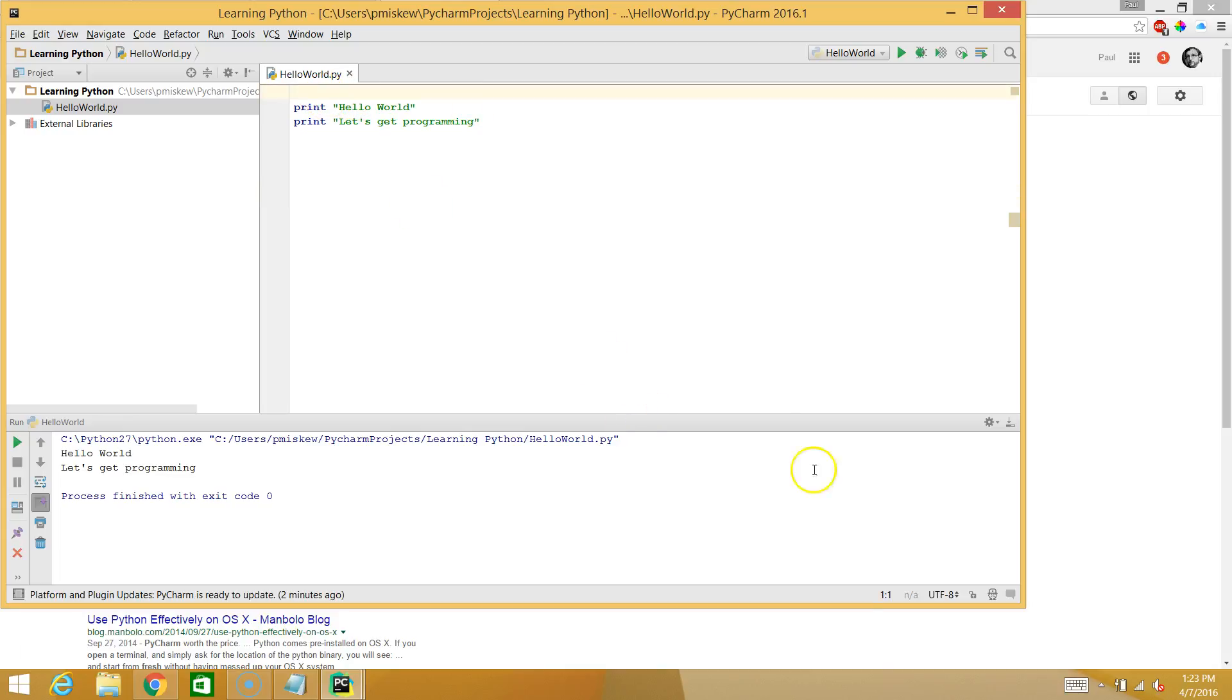Now the last thing I'm going to show you is I'm going to show you how to make a comment. A comment is something you add to a program that has nothing to do with how the program runs. It's simply for the person reading the code so they can help either understand what's happening or, as a student, it's a great way to write notes.